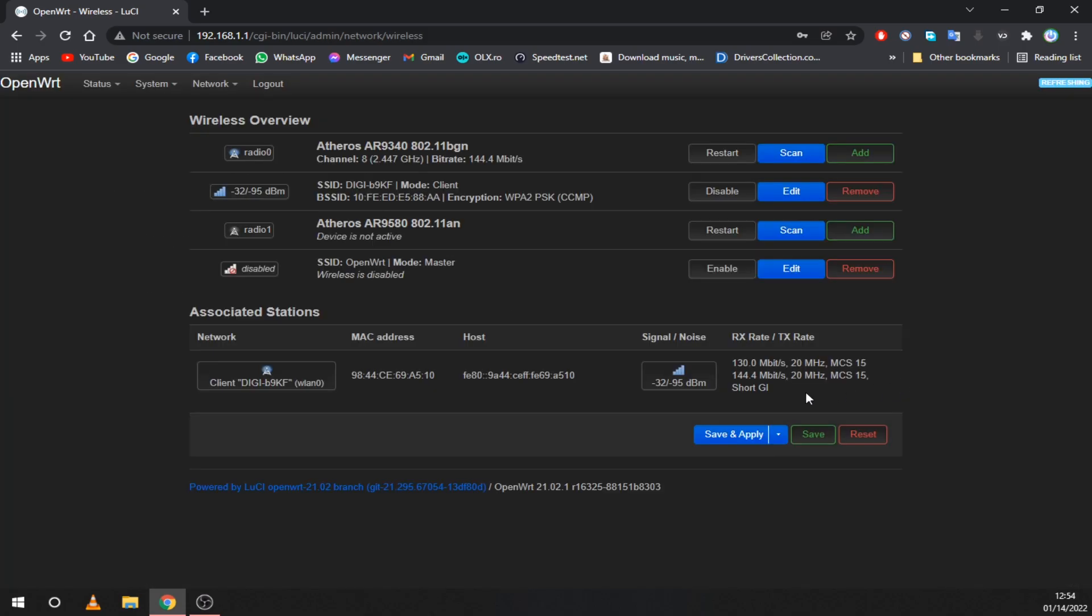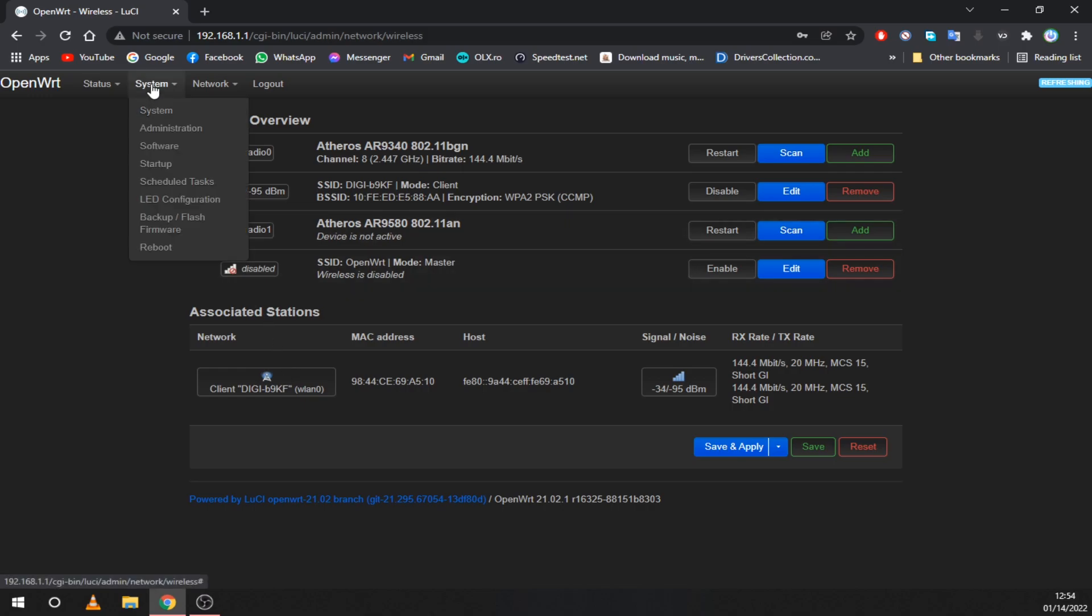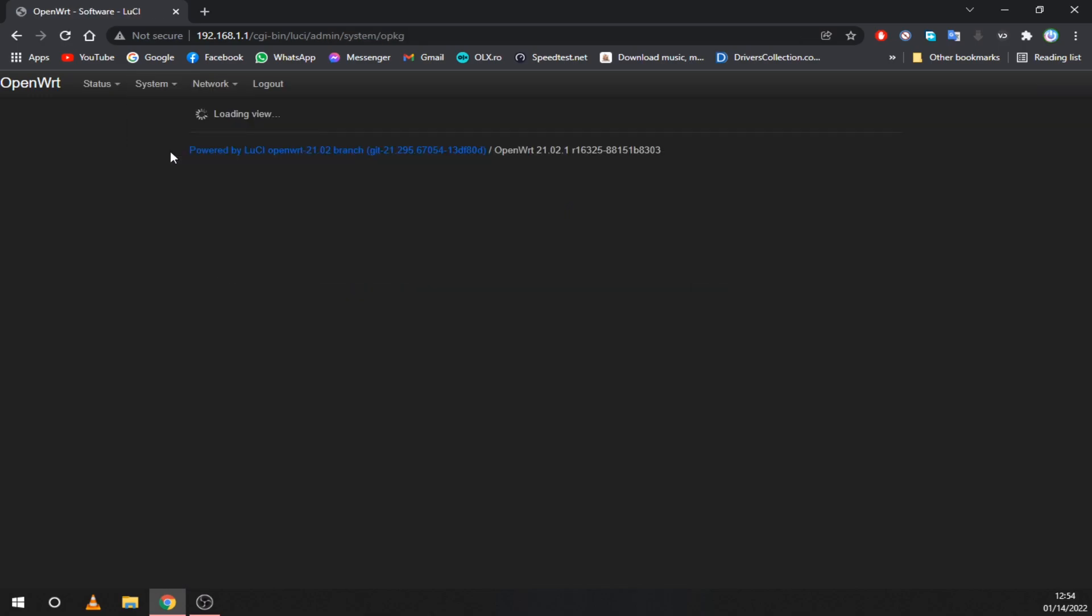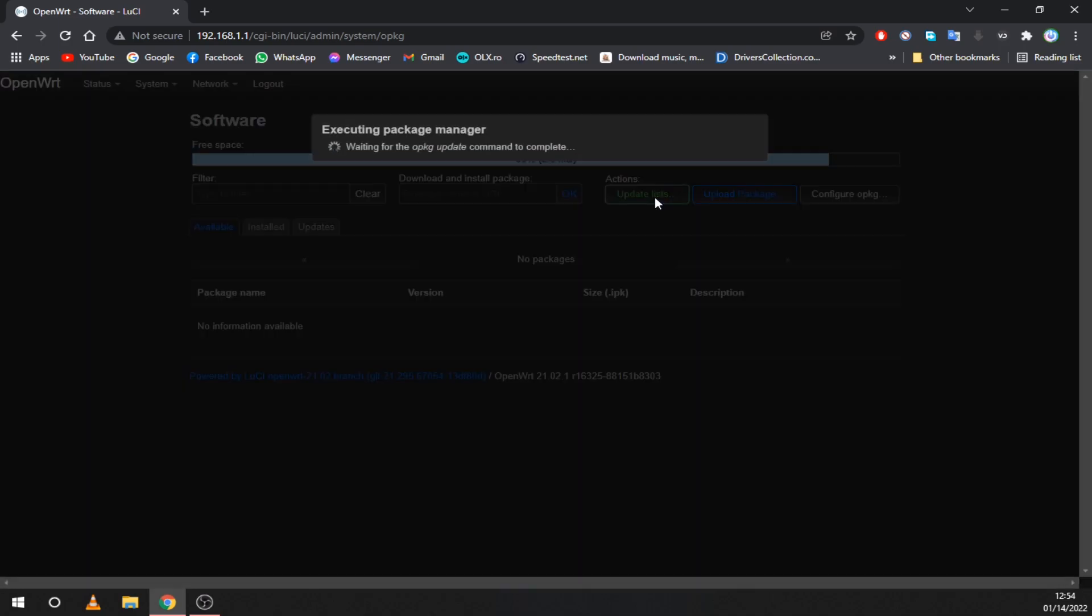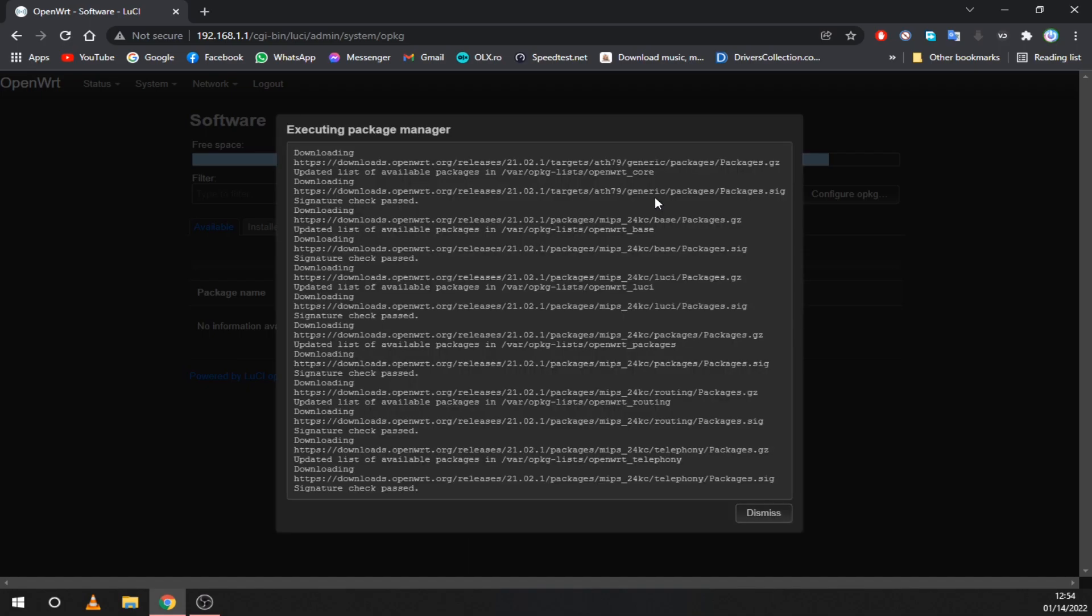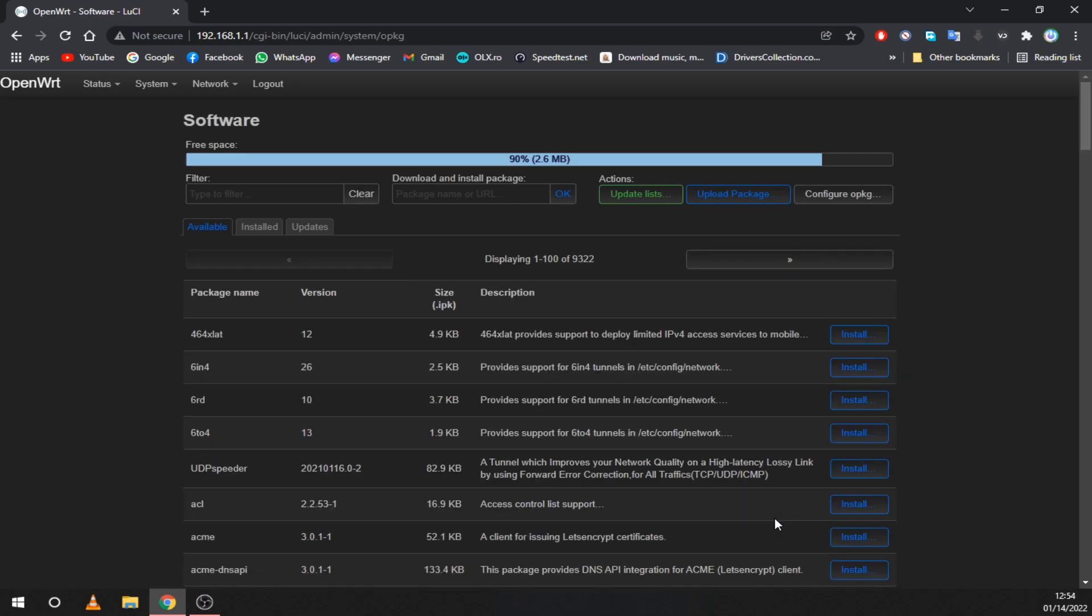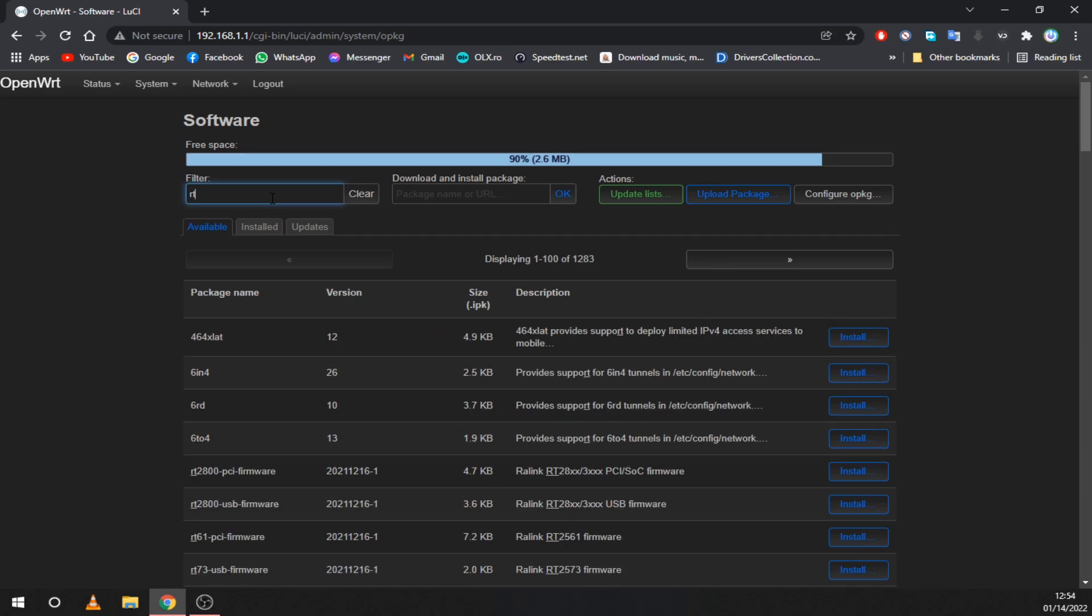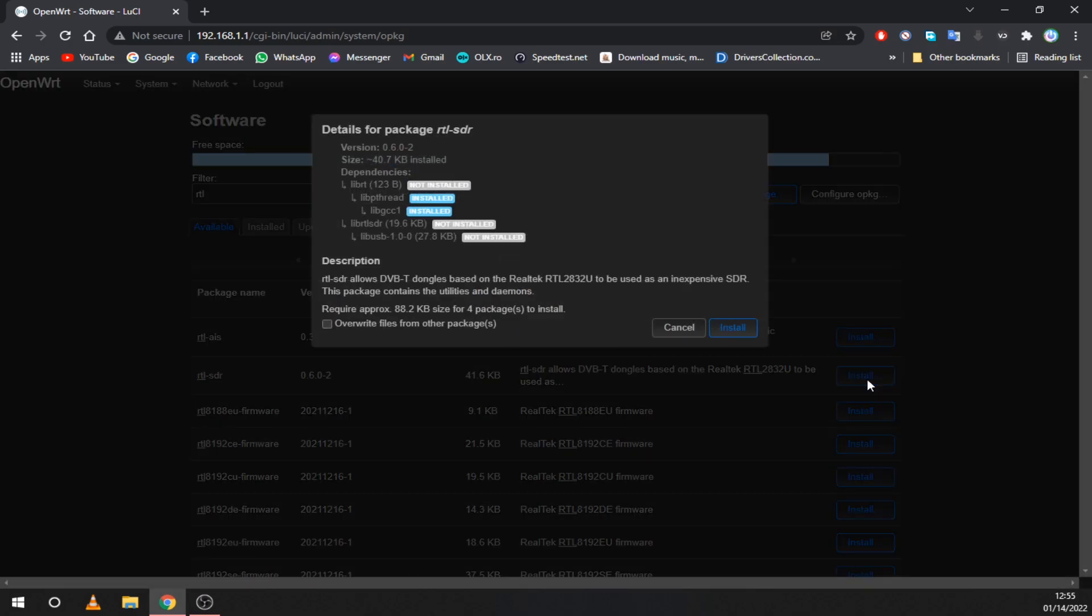The SDR needs some extra software to run. Go to the system tab and select software. Now click on update lists to download the list of all available packages for your router. After this is done, search for RTL-SDR and install the package. Just click on install and wait for it to finish.